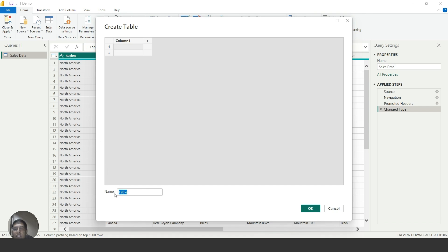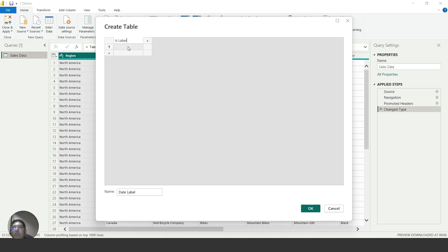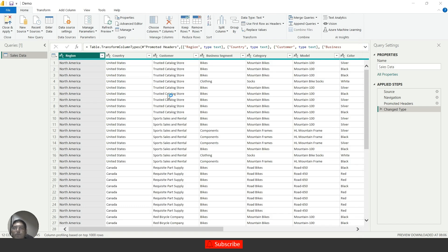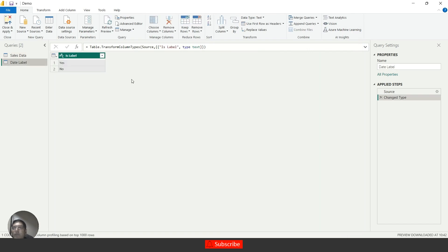It is asking for a table name, so I will enter 'data level'. The column name will be 'is level' and I will enter the values Yes and No. My table is ready — I'll click OK and it will load the table in the Power Query Editor.